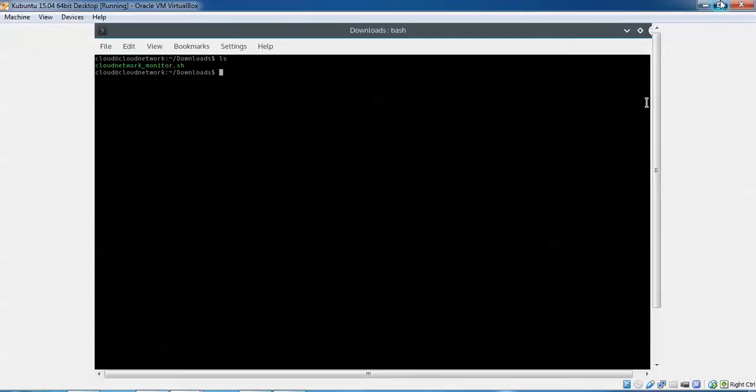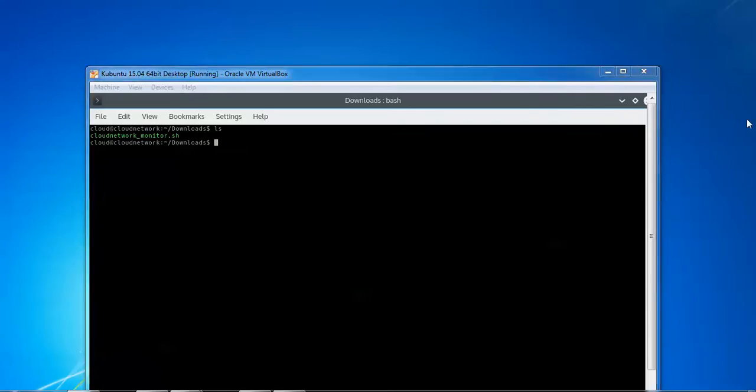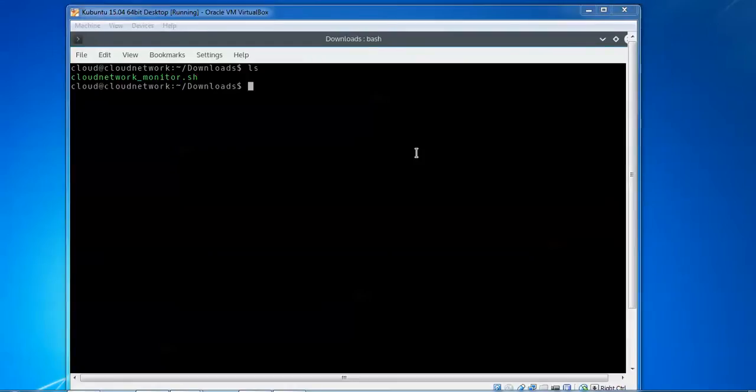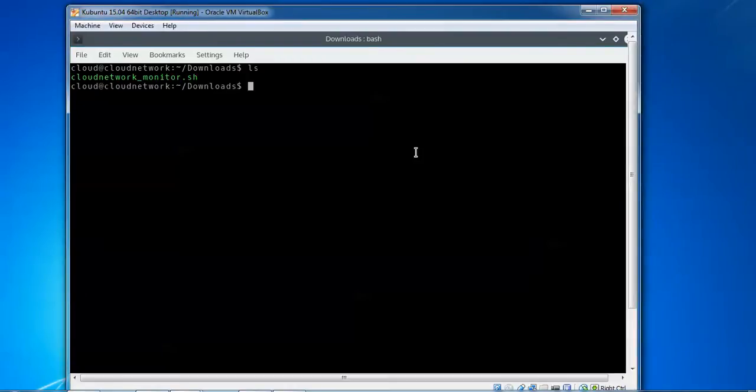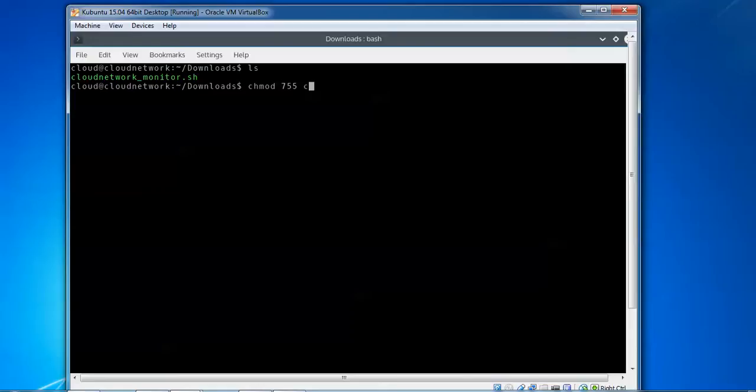After downloading the script, I'm going to give the permission. Type 'chmod 755' and the filename: cloudnetwork_monitor.sh, then press Enter.